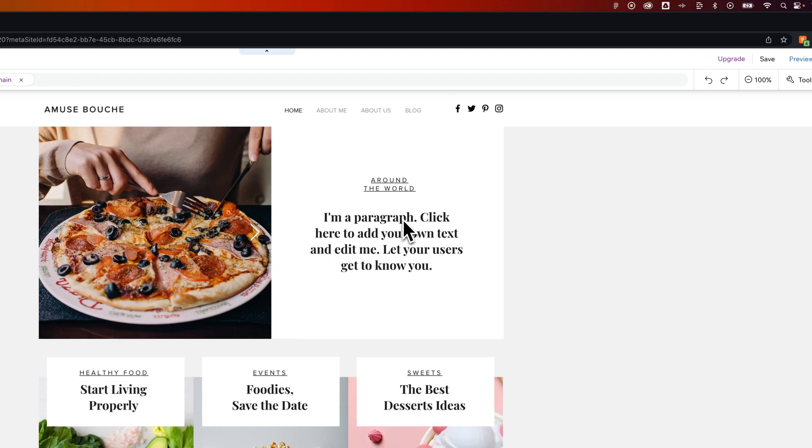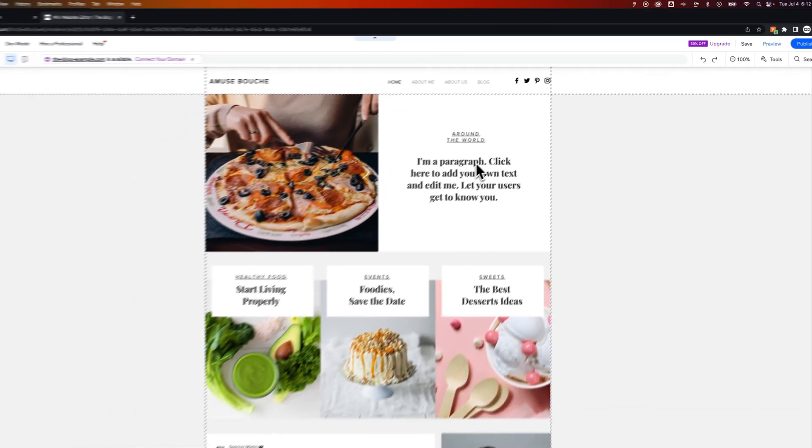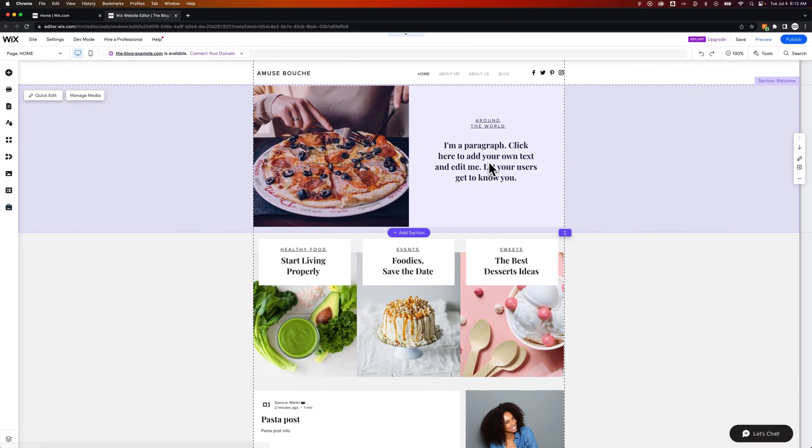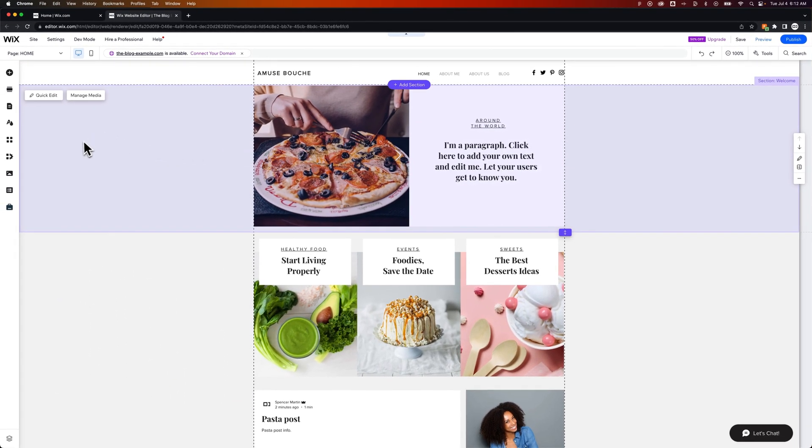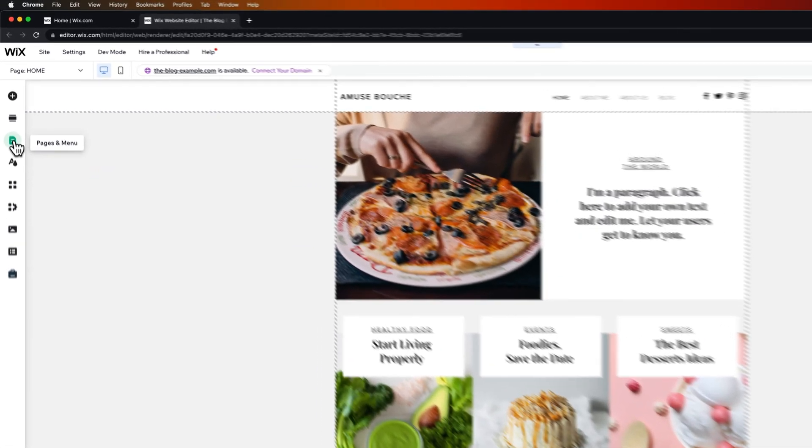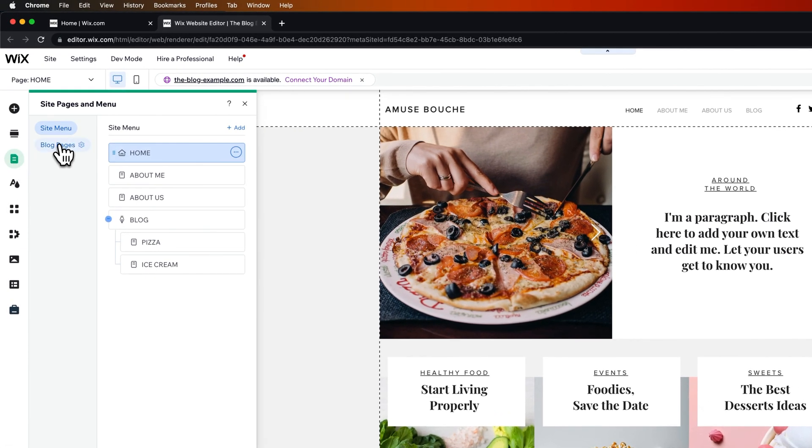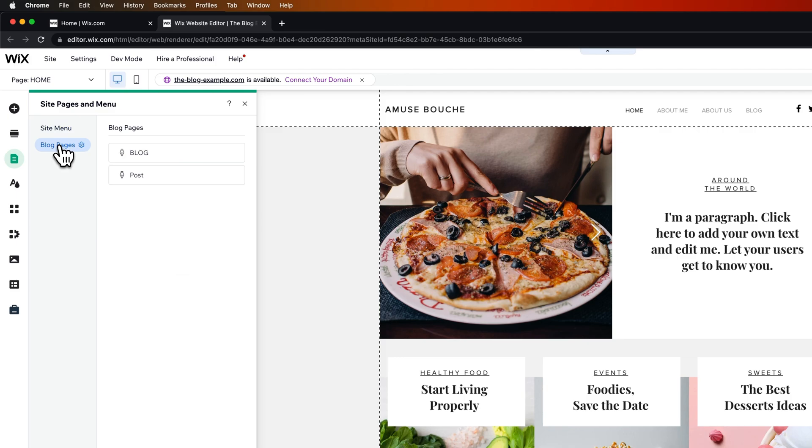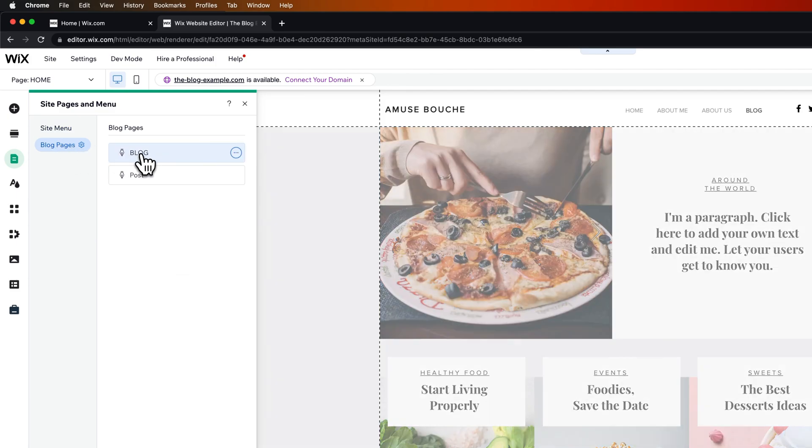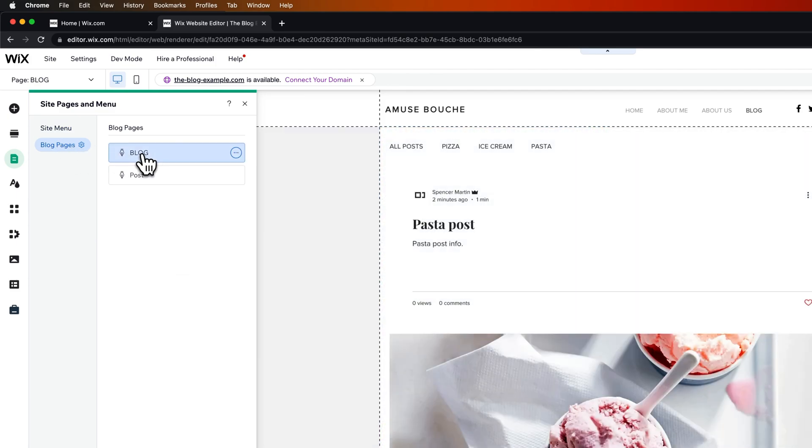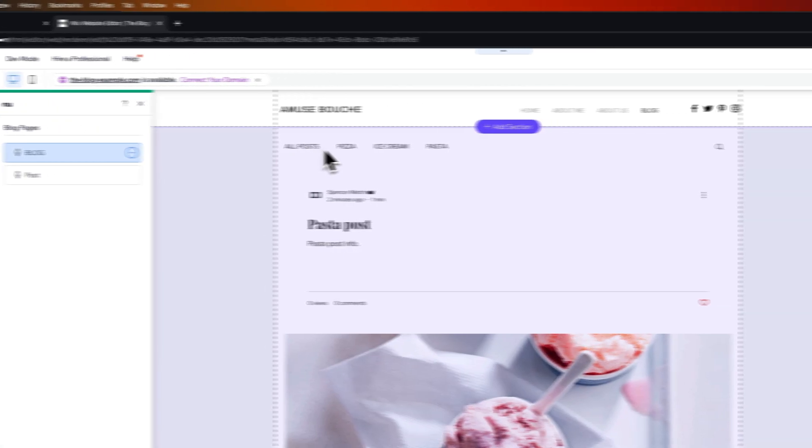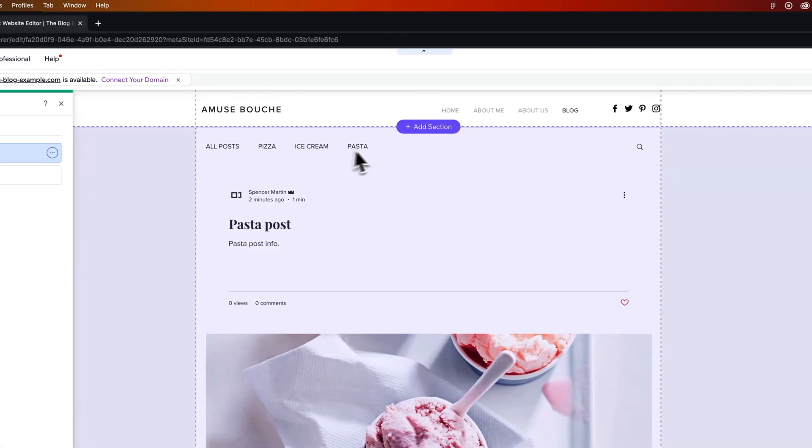We're going to take a look at where we see these categories and how this kind of changes things on our site. So if we go to pages and menus we can go to blog pages, we see we have the blog and we can click on it and you can see here this is where your categories will pop up if you're on a standard blog page.